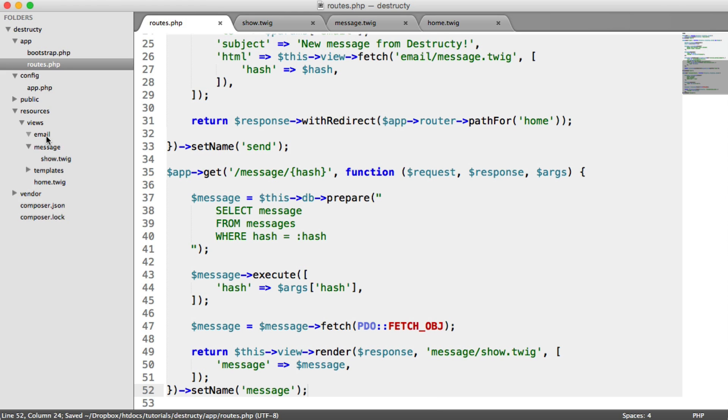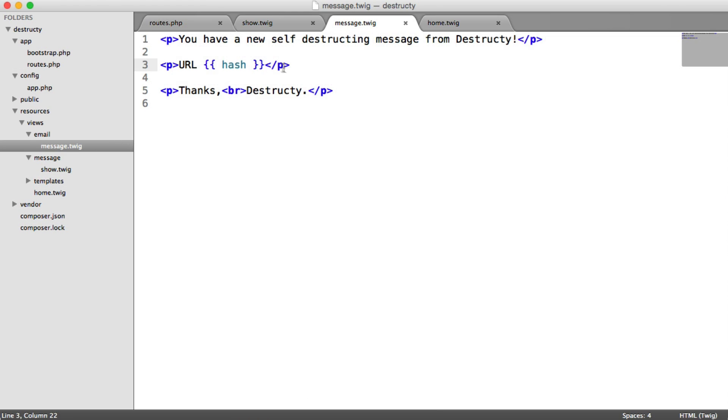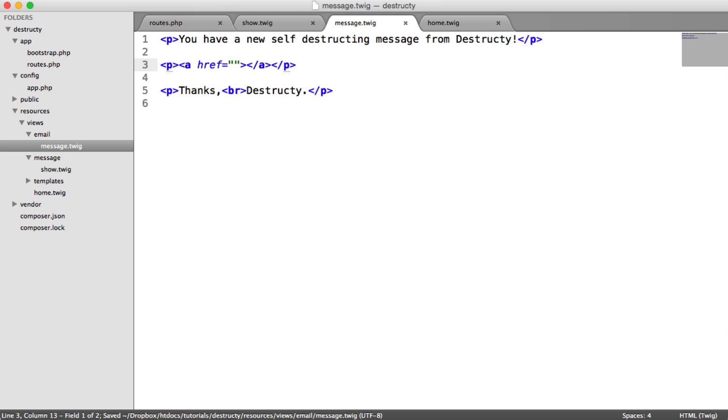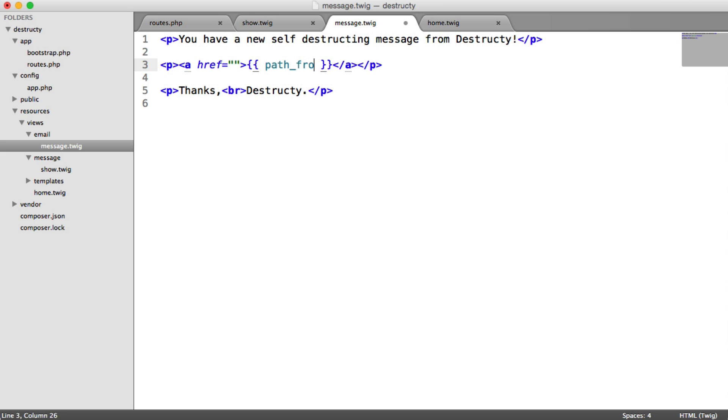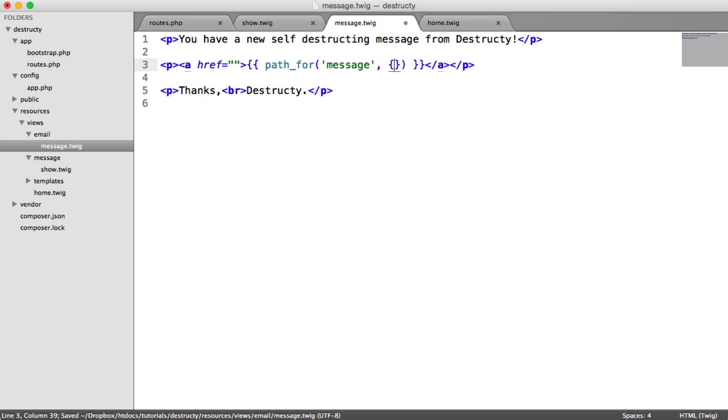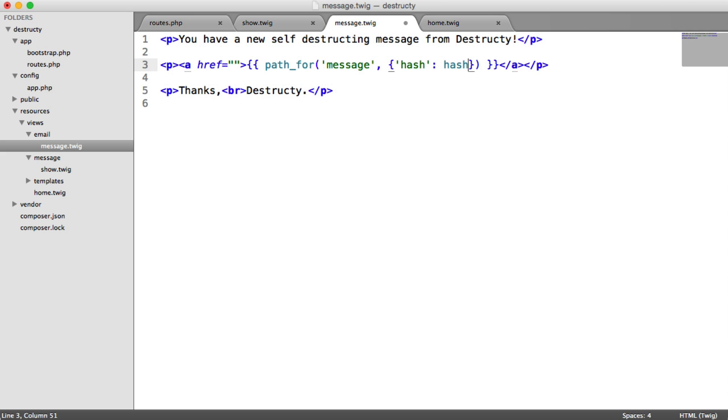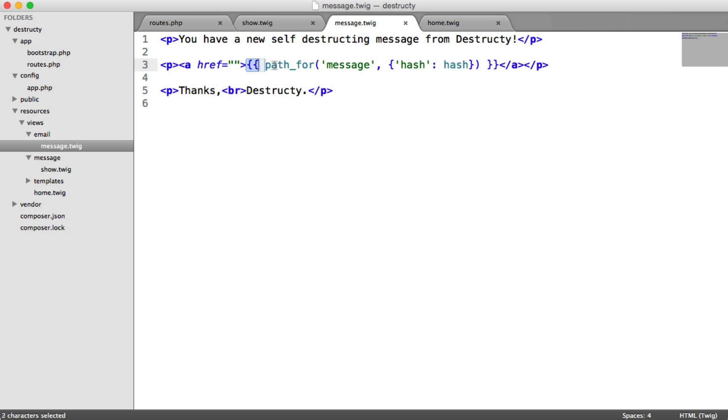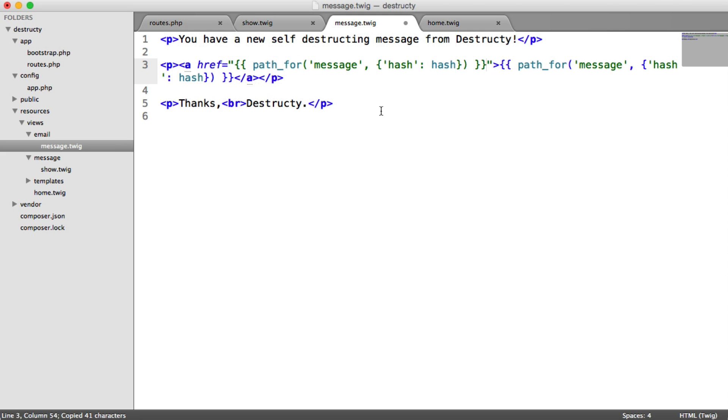So in our email view, we can generate a URL here. Remember, we have this hash variable passed in. So I'm going to generate an anchor here. And I'm just going to output path for message. And here, we need to pass in the hash. So we just say hash, hash like that. And we can do the same thing for the href. So it's actually clickable.